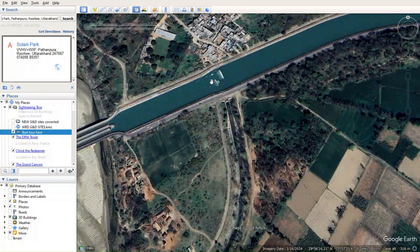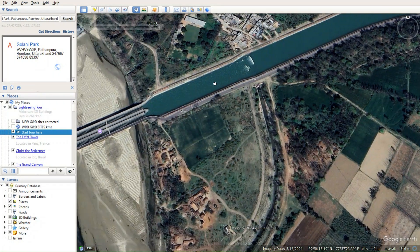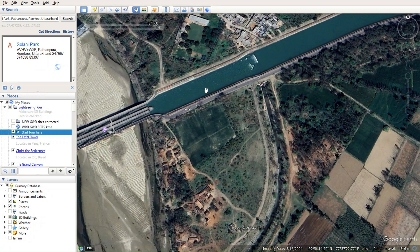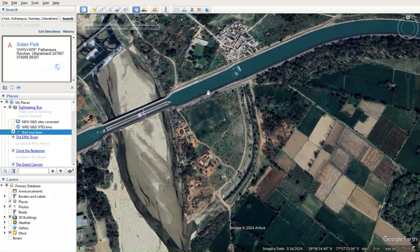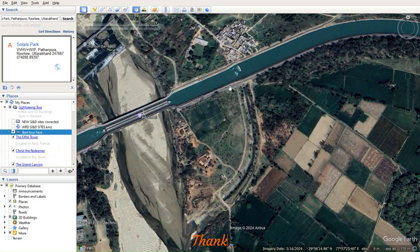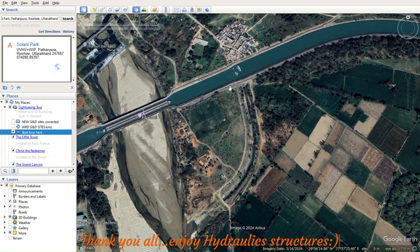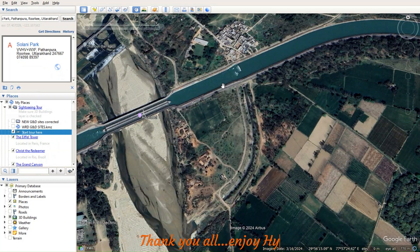I have compiled the videos, shown you the field observation on site, and this Google Earth image shows how it looks from above. I hope everything is clear. I hope to show you the next hydraulic structure very soon. I'll sign off for now — thank you, and have a good day.